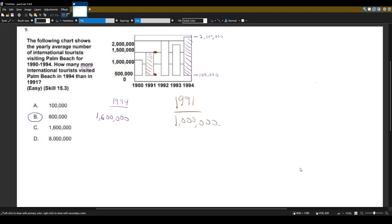So if we subtract these two, we will get 600,000.